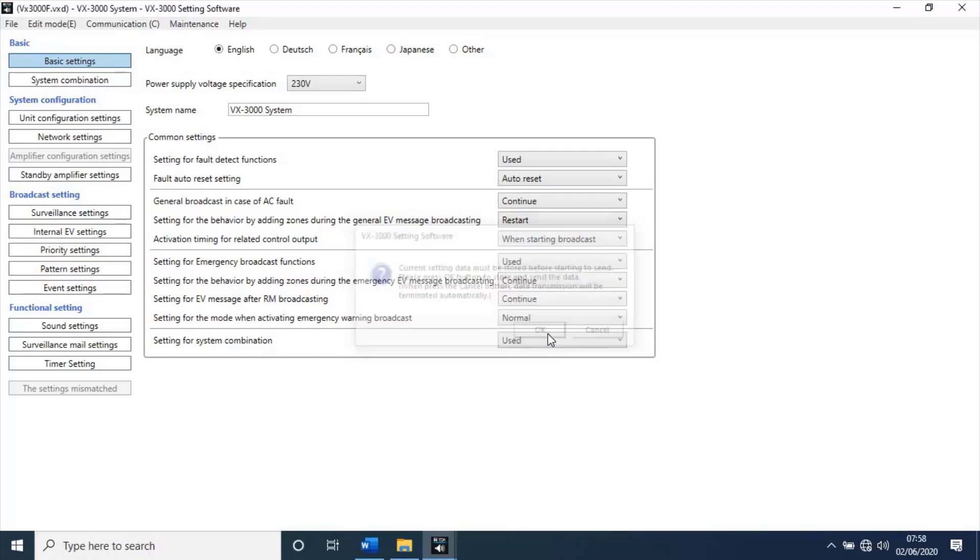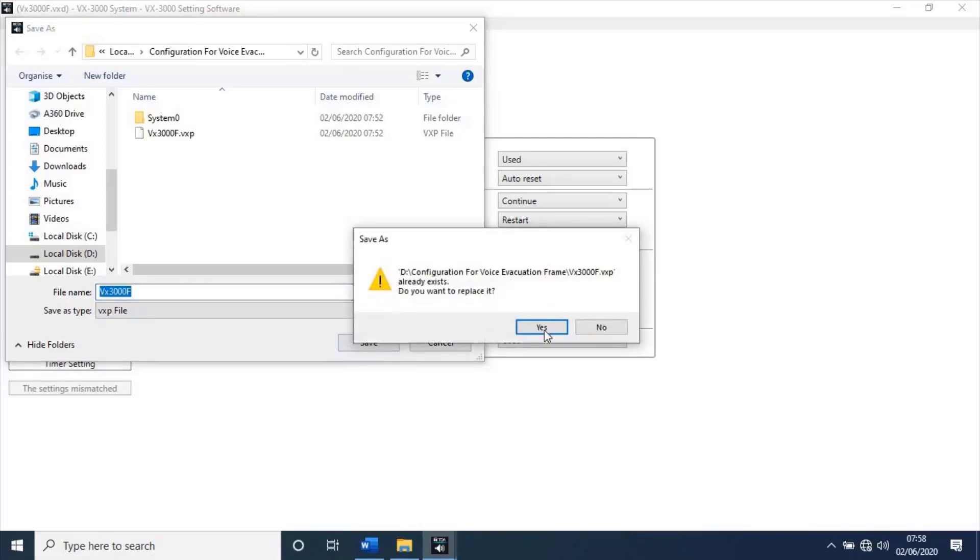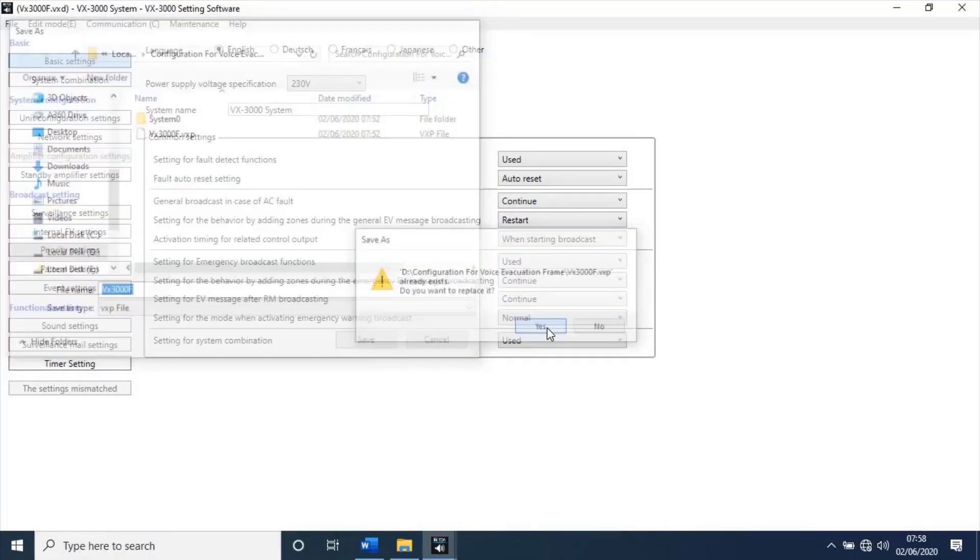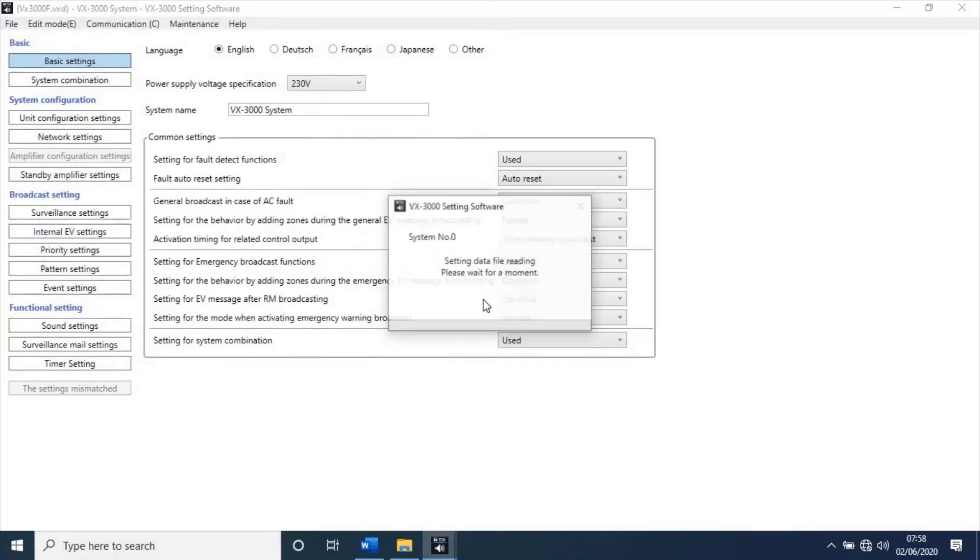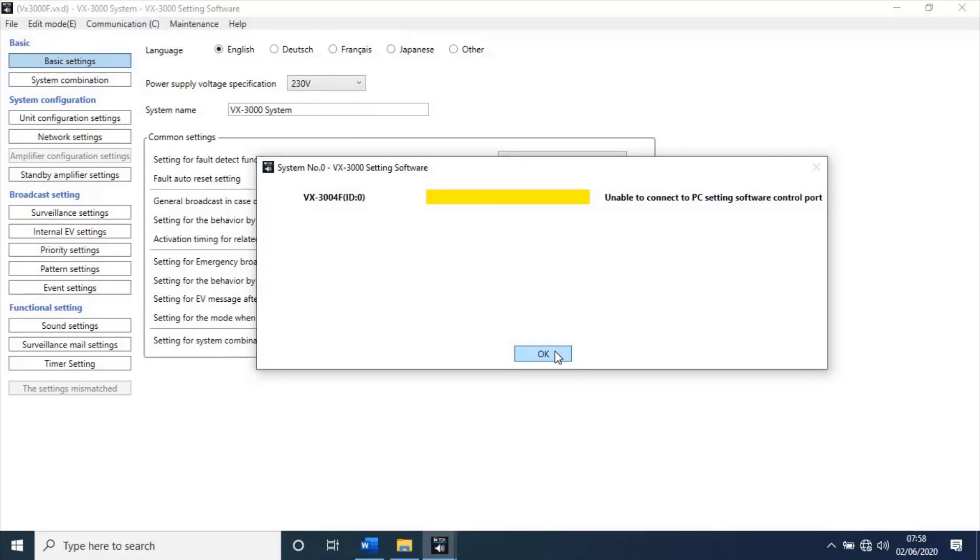A new pop-up window will open. Select location and click on save. There is an error, that is, unable to connect to PC settings software control port. To overcome this error, click on okay.